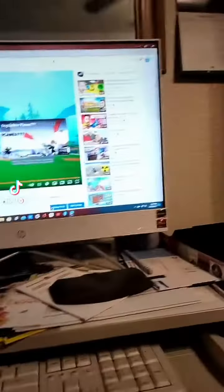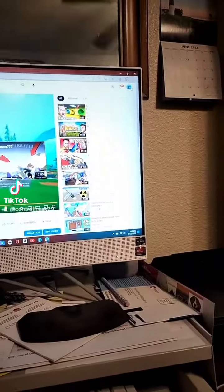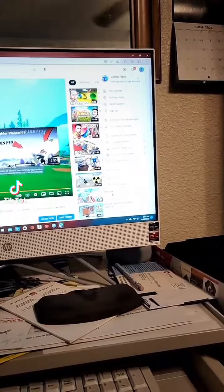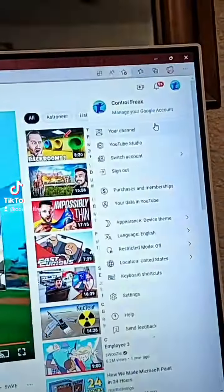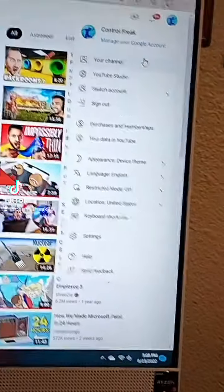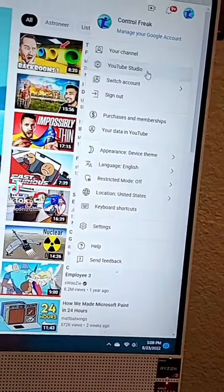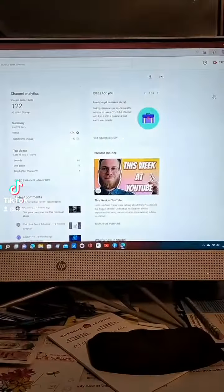What you're going to need to do is come up to your icon, click it, and then go to YouTube Studio right there. I'm going to click on it, and it's going to make you sign in at first, but it's worth it.